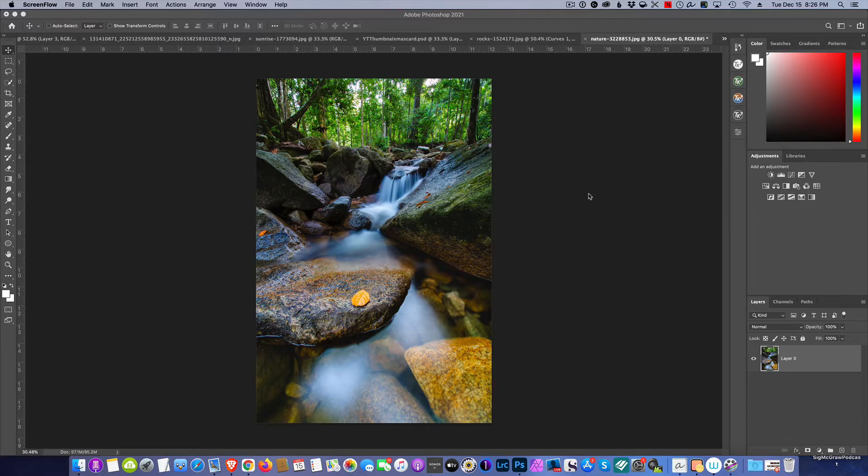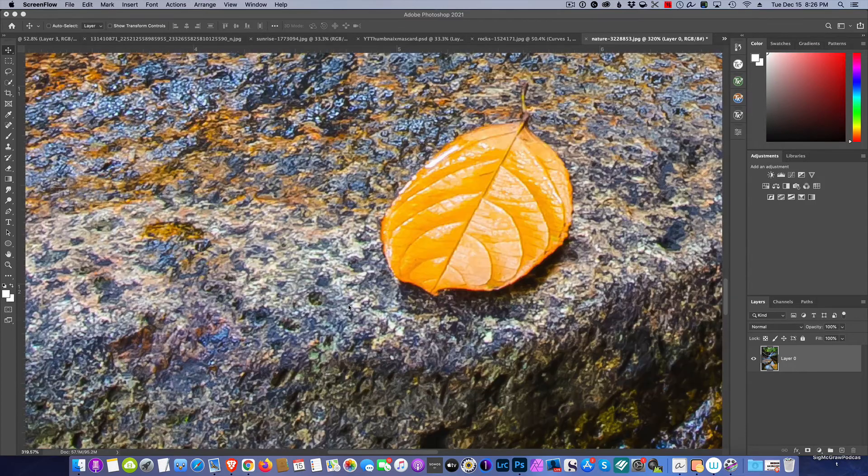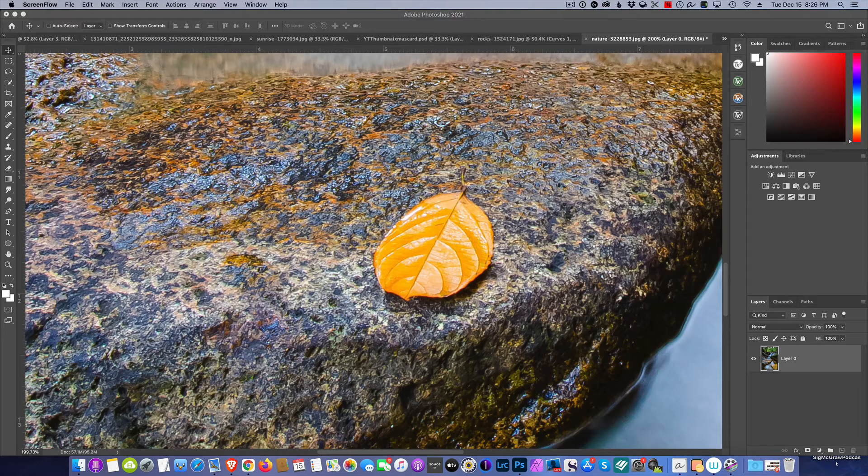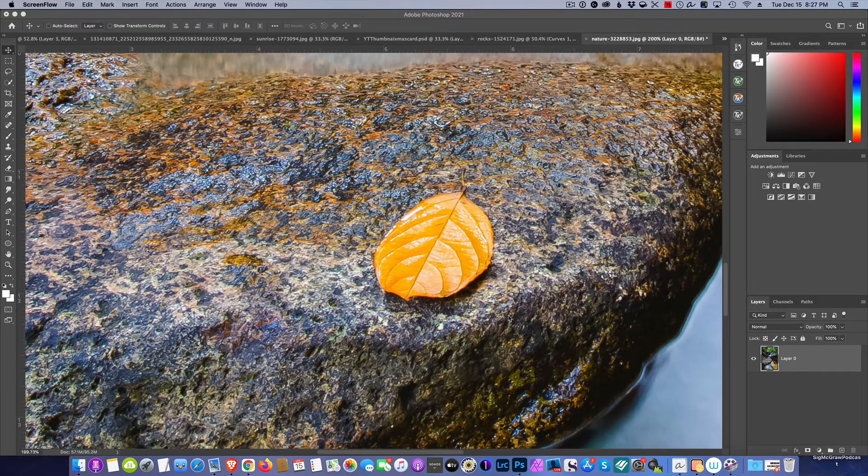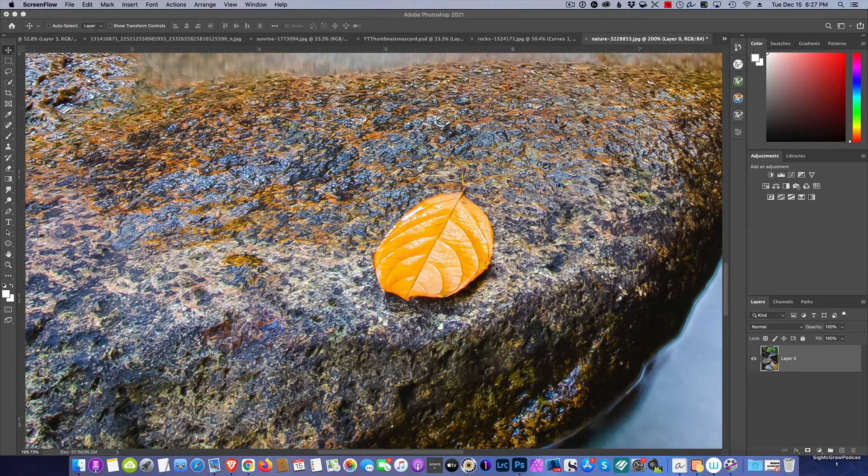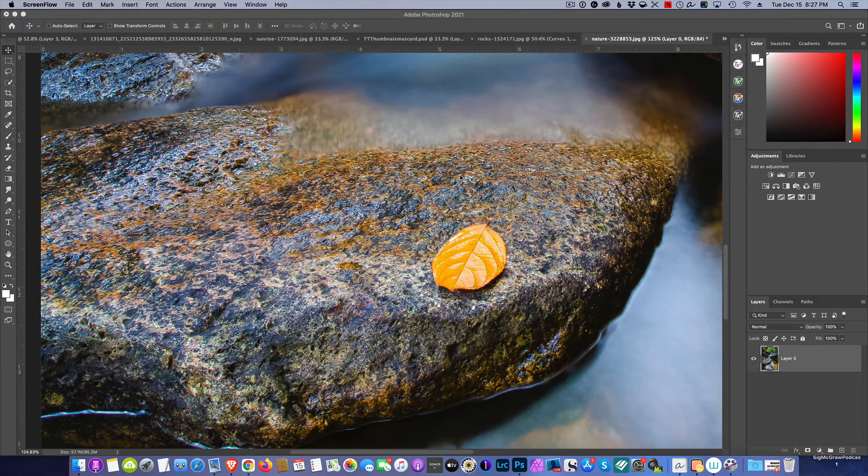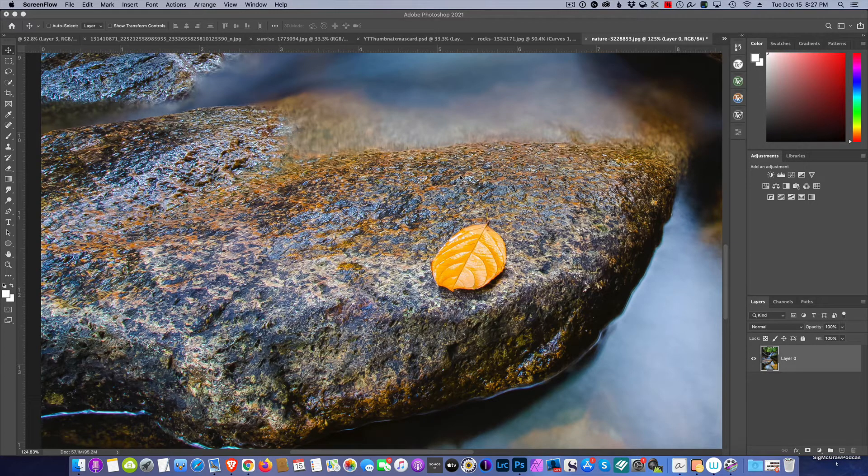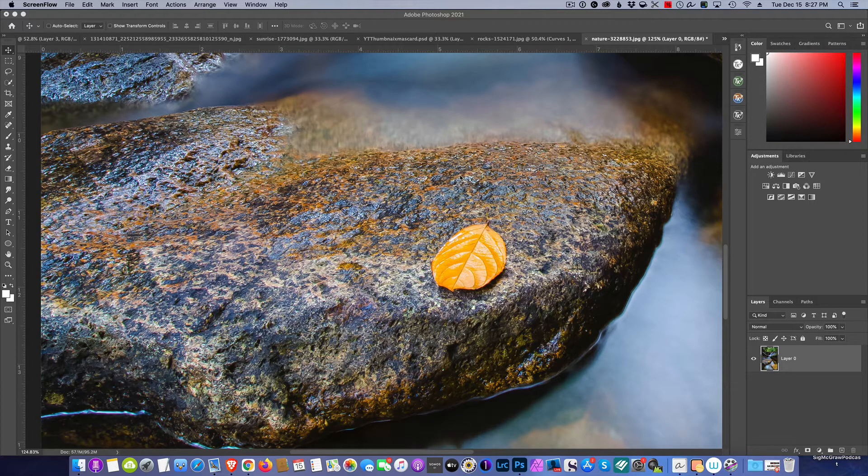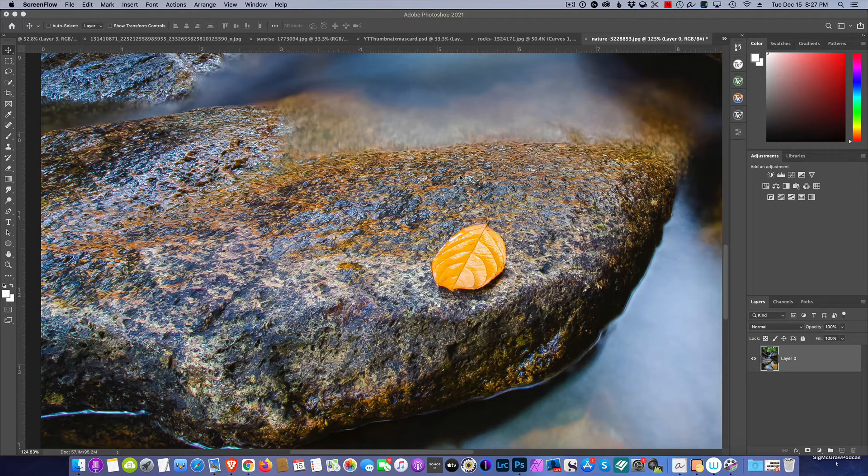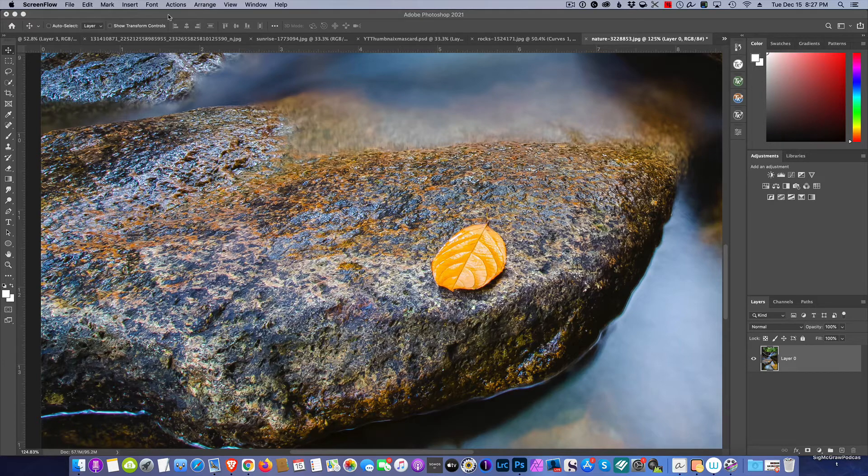When you're looking at an image and you want to sharpen it, like we zoom into here, you can see it's not exactly as sharp as I would like it to be on the rock. It's not bad, but it's not as good as I would like it to be. The habit is to turn around and just use a traditional sharpening method.